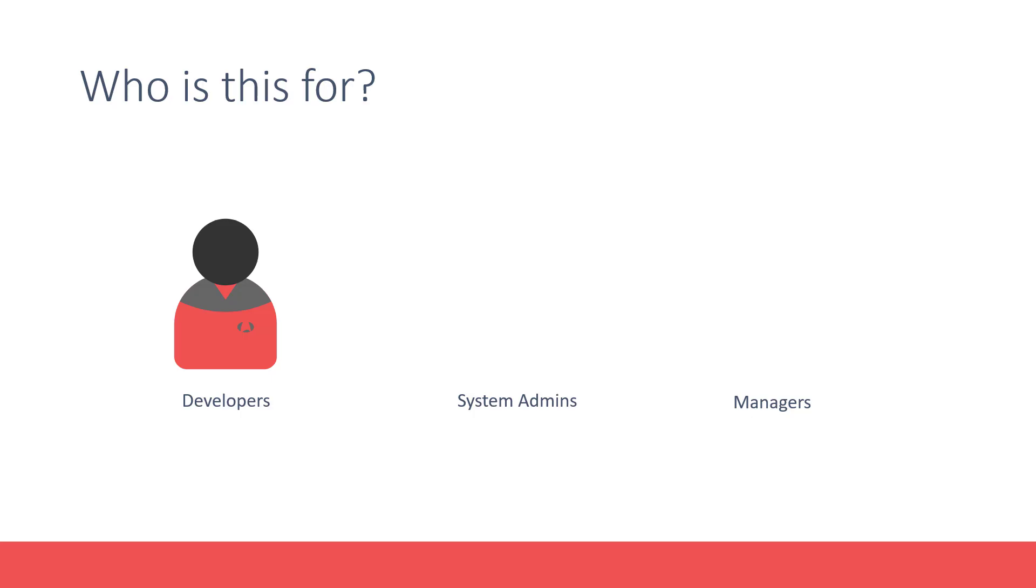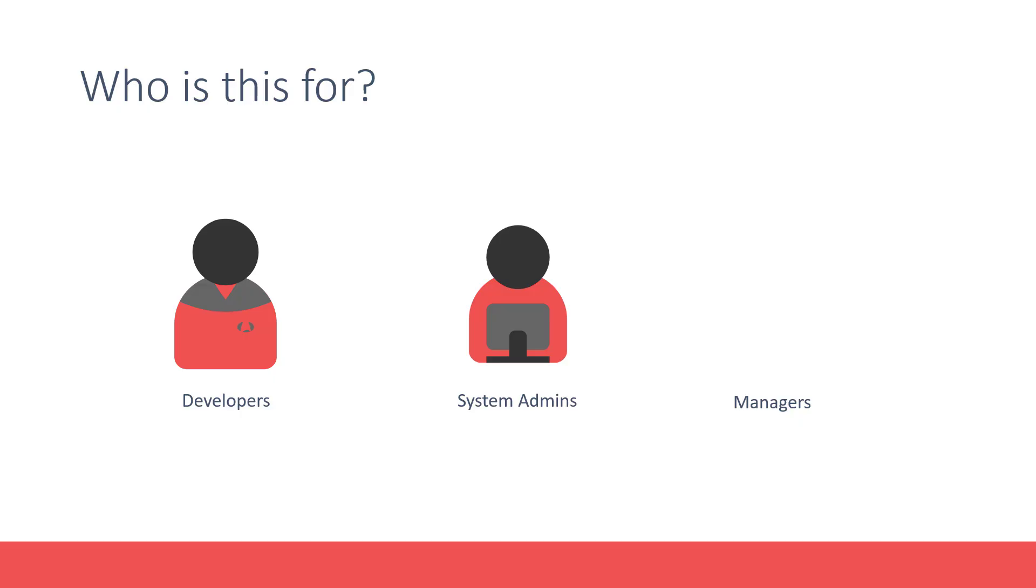looking to gain hands-on experience in developing container solutions. You could be a system admin looking to scale up your knowledge in container clusters and gain hands-on experience setting up such clusters.